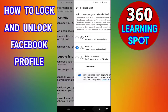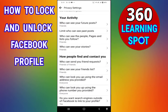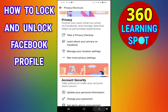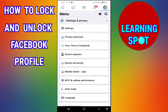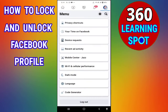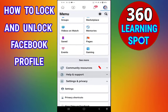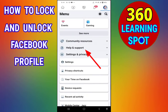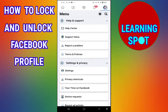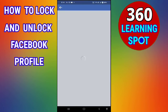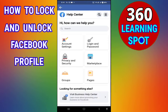Select all these options as Friends and go back. Now find the option Help and Support and click on it, then click on Help Center. In the search bar, type 'profile.'